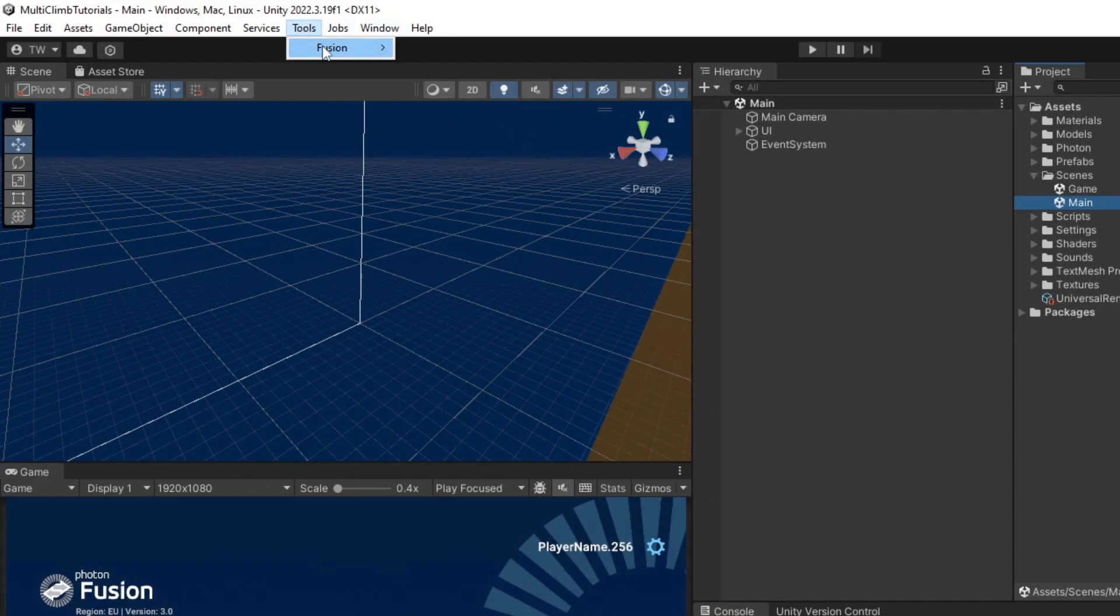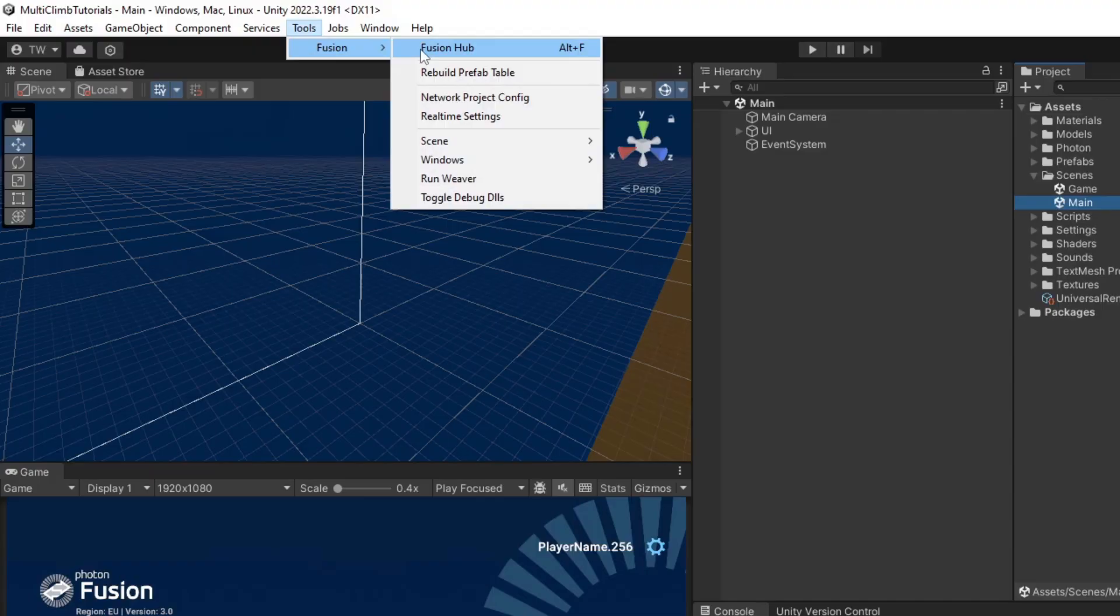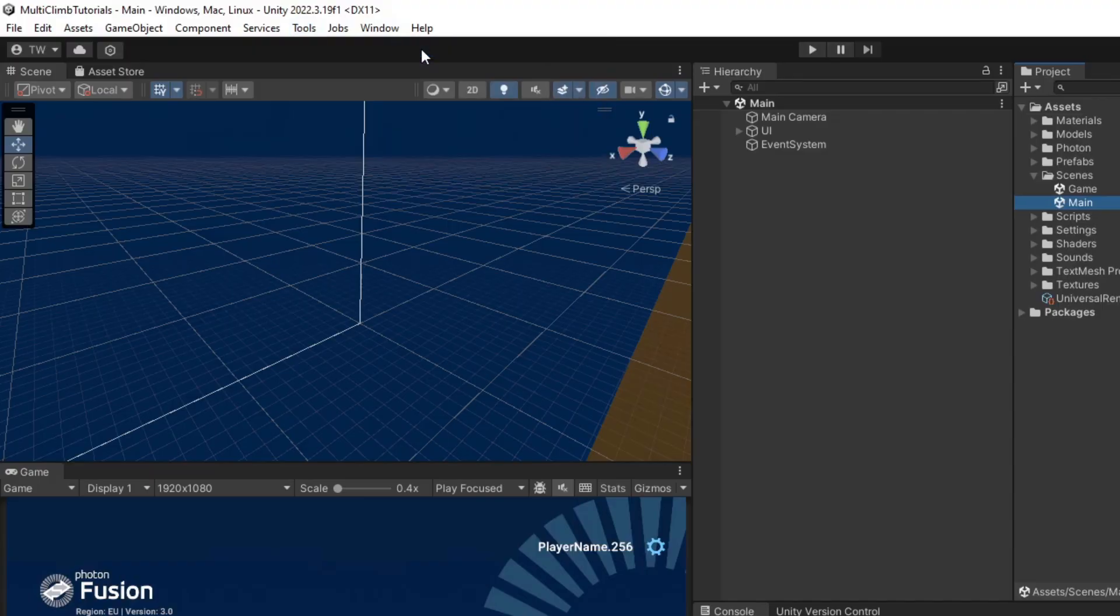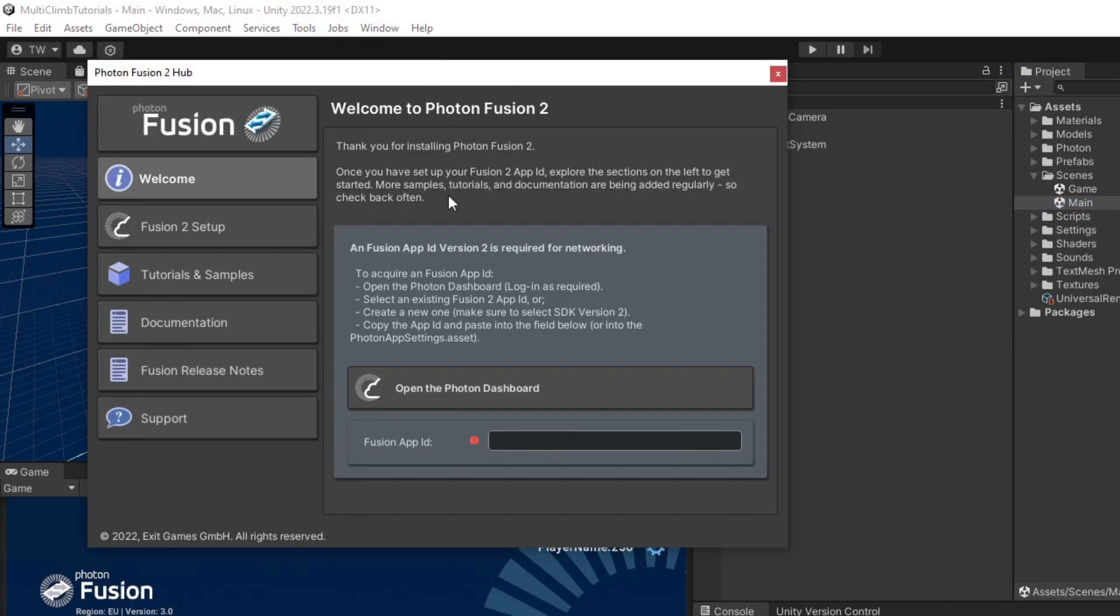Open the Fusion Hub from the Tools, Fusion, Fusion Hub menu and paste your app ID into the text box. You should see a green checkmark appear next to it.